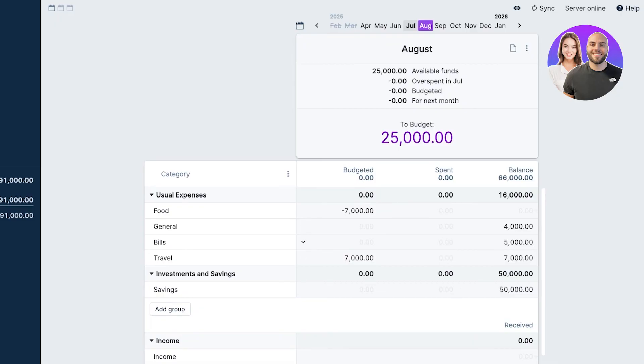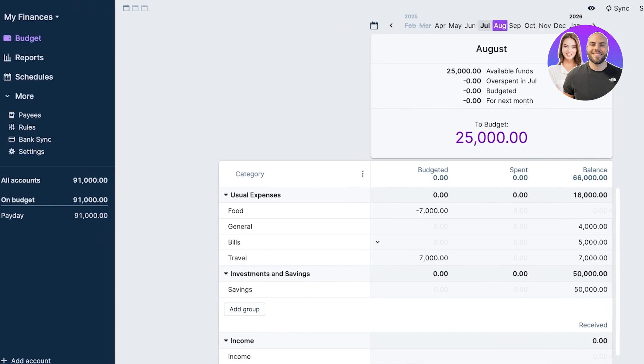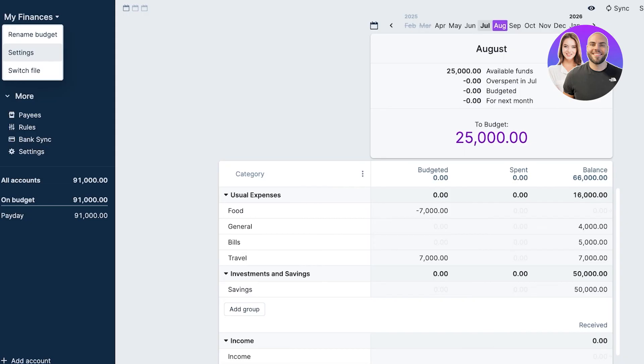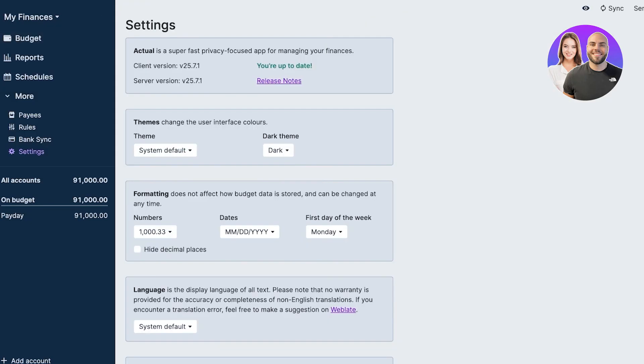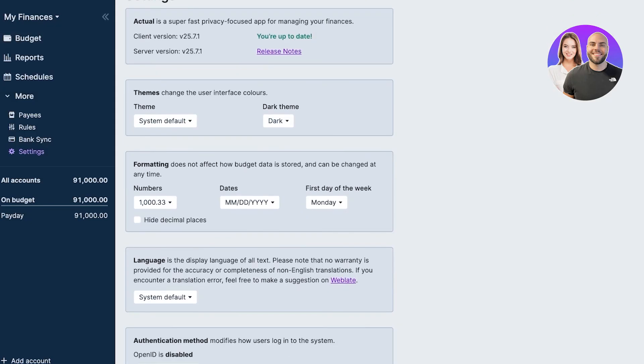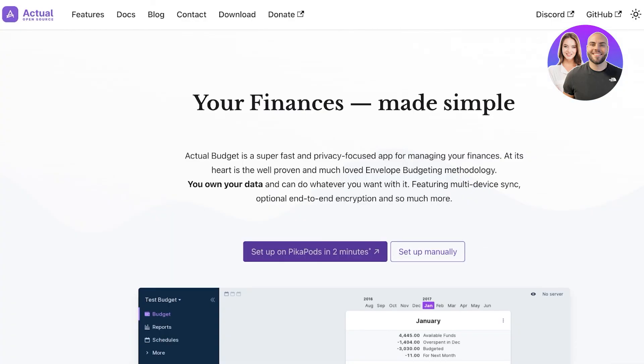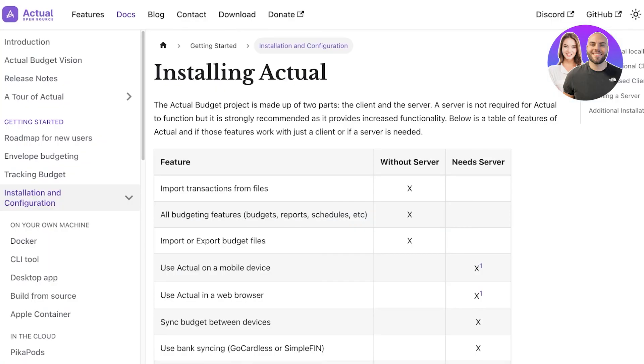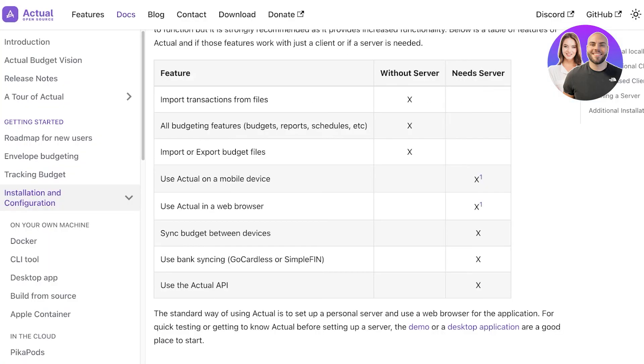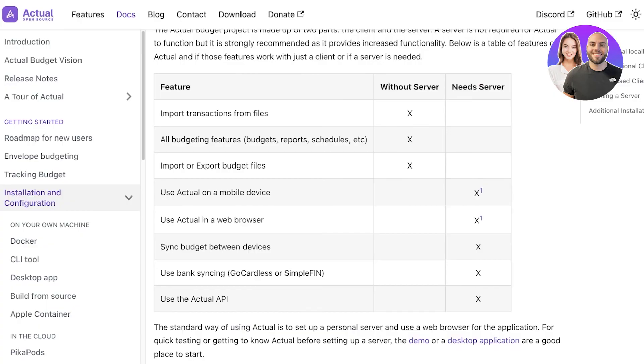On the top, if you do not want to use this on your browser directly and you want to use this as a full-fledged application, you can also do that. If you go back into actualbudget.org, you can click on setup manually. You can see different servers and server needs. If you want to use on your actual mobile device, on your web browser, and you want to import and export budget files and use all of their budgeting features, then you definitely would be needing a server.